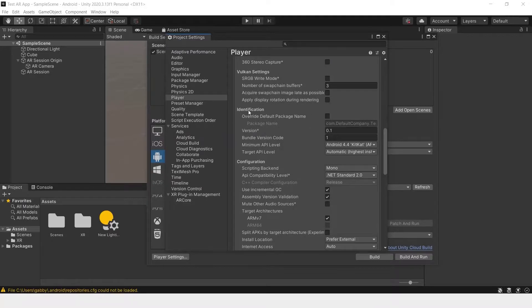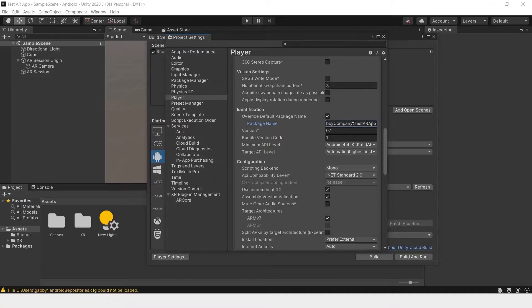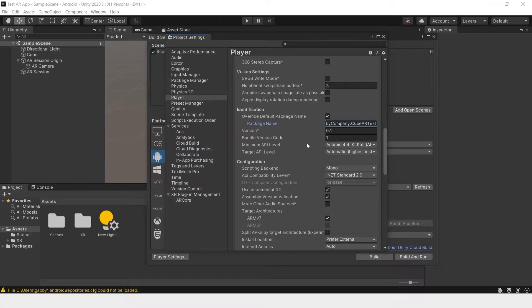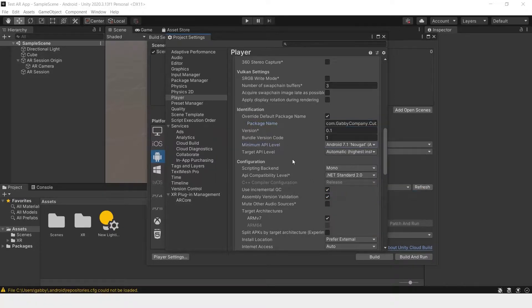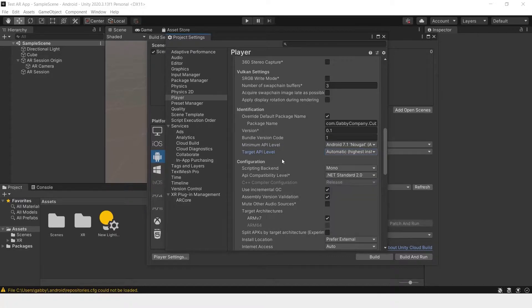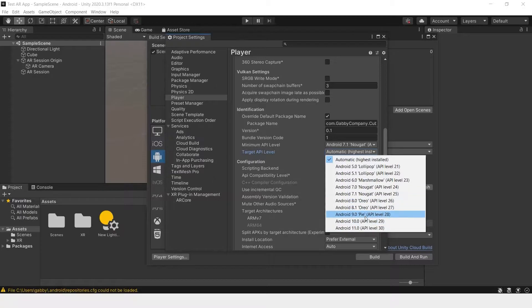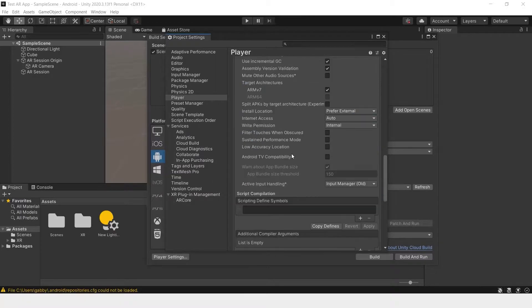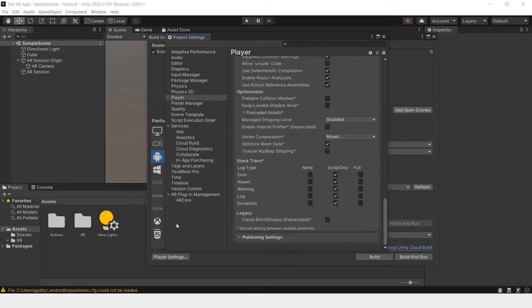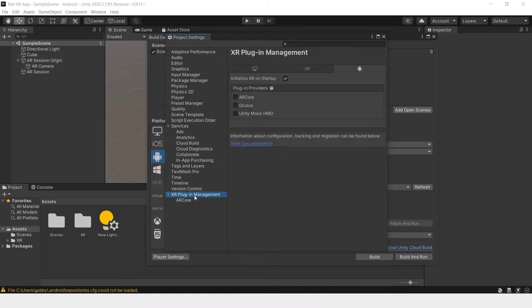And under identification, check override default package name. Change the minimum API level to 7.1 and the target API level to automatic. That usually works fine. But if there's ever a problem, go back here and change it to the highest setting or whatever API your phone is using. Next, under XR Plugin Management, select ARCore.